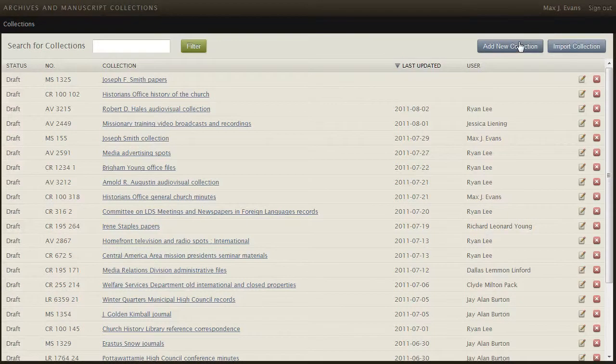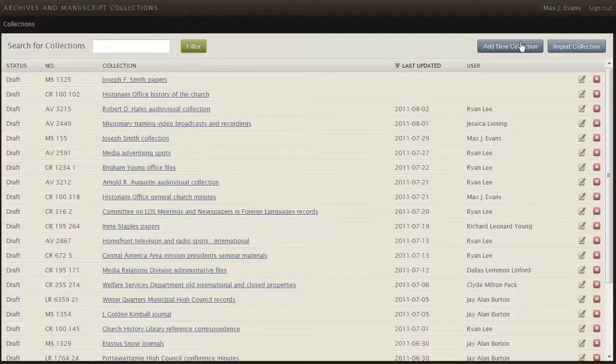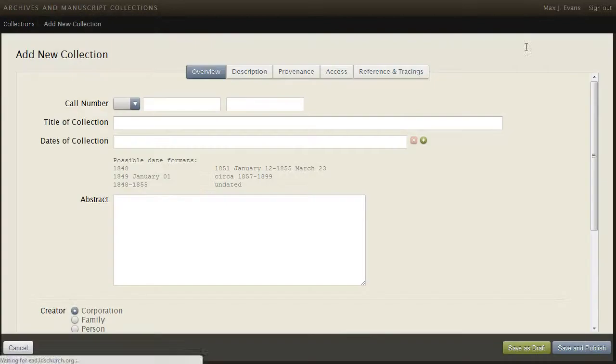We will now add a new collection and then show you how to open and edit components, how to add and delete components, and how to rearrange components. Click the add new collection button. Then complete the required data on the first form.